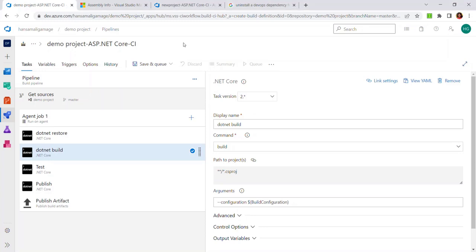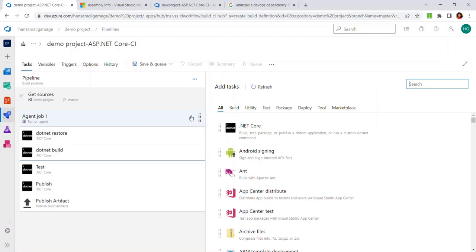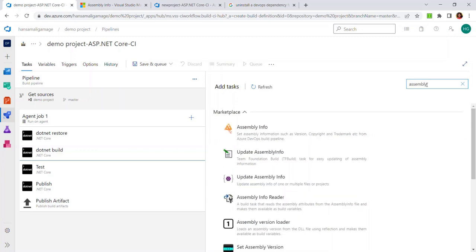When I'm done building my class library DLLs, I want to change the assembly version to match the build number of the pipeline, so you will see a proper version once it releases. To do that, you have to add a new task to insert the assembly version information. Let's click on the plus icon — it will open up the available tasks to add. Let's go to the search bar and type 'assembly'. You will find a task to insert assembly versions. We can pick the first one from the marketplace — Assembly Info — and click Get It Free.